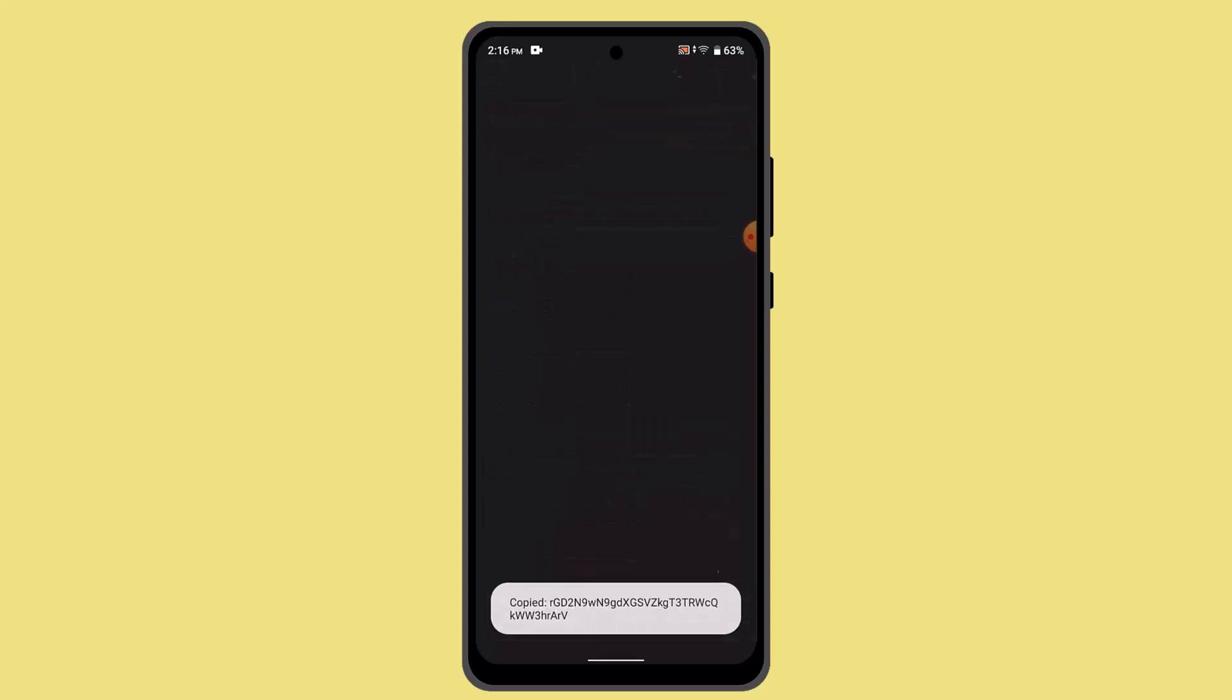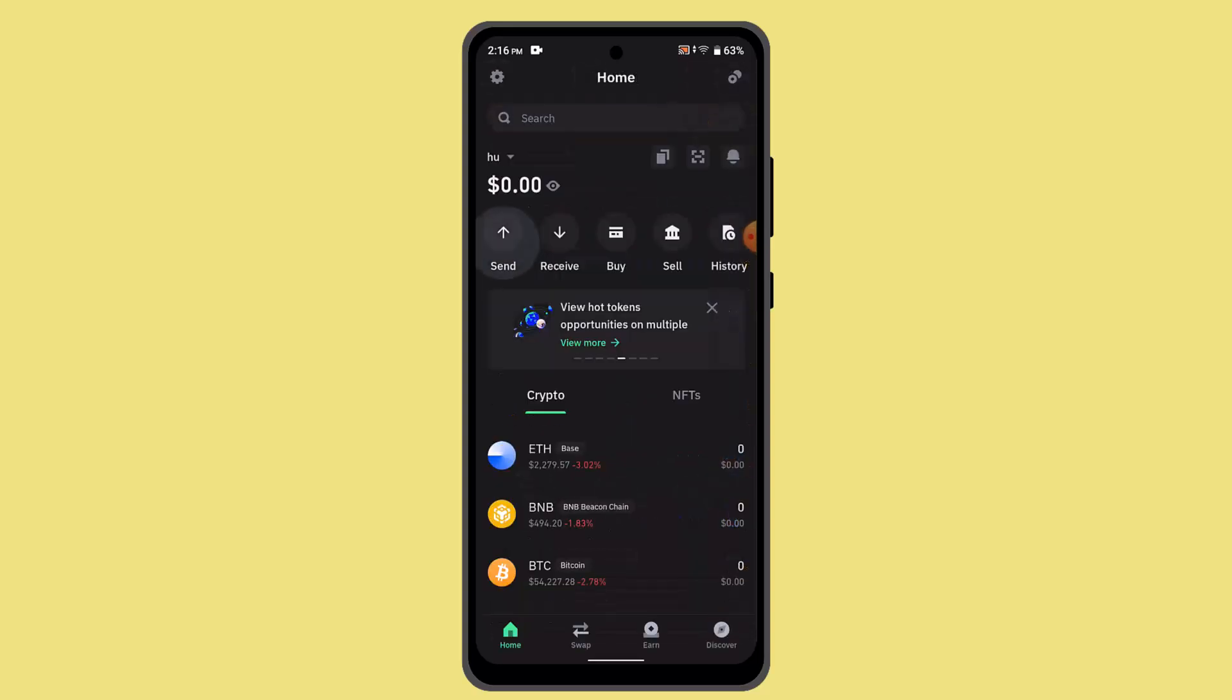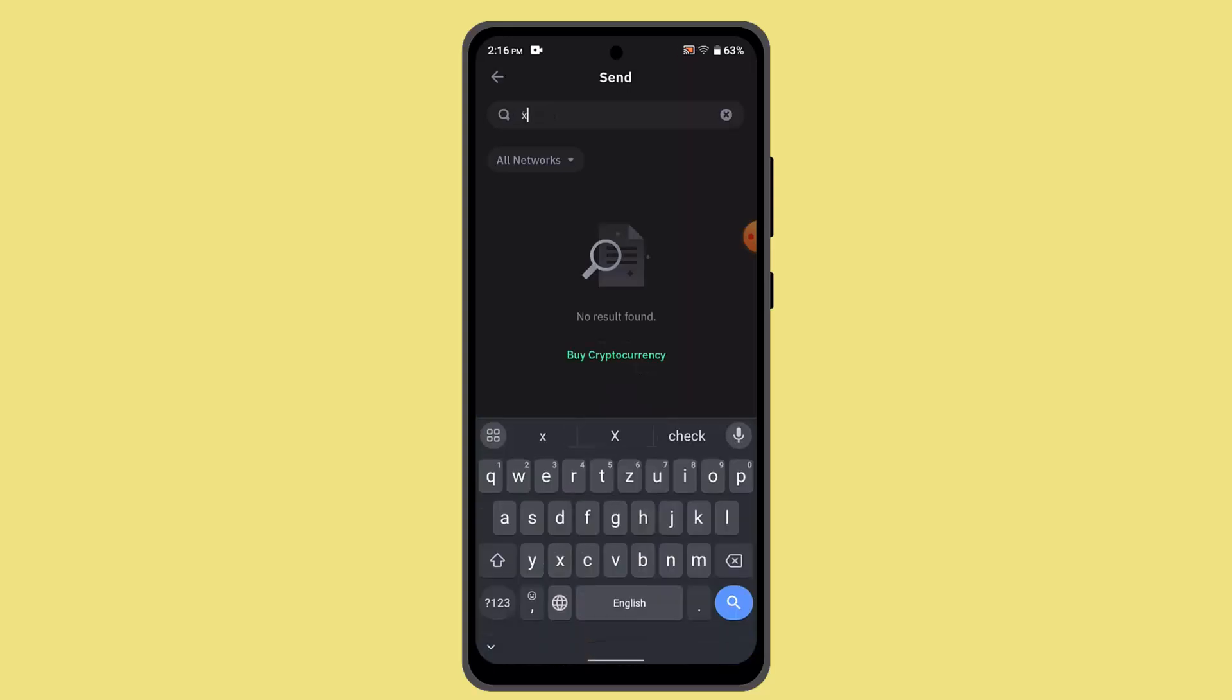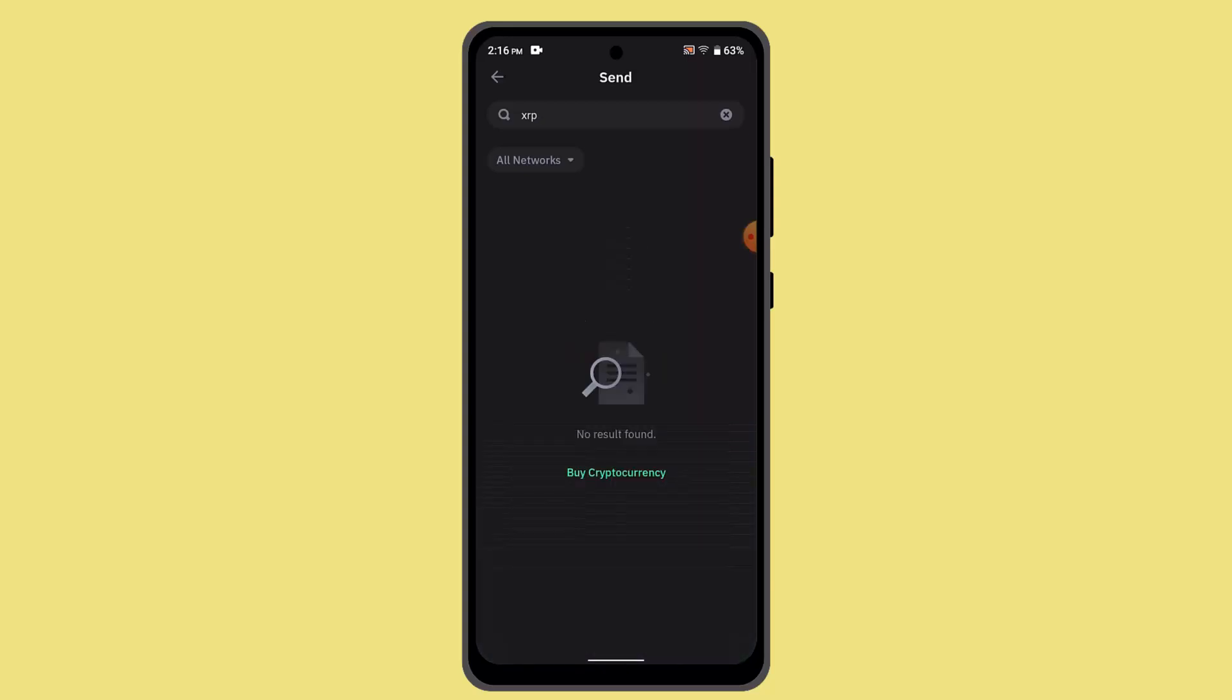Here you could go ahead and click on the send button if you're sending it from another wallet. Type in XRP. When you locate XRP, now you need to paste in the wallet address that you recently copied.